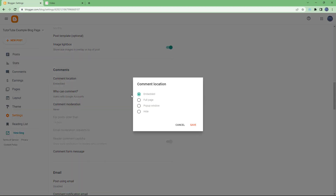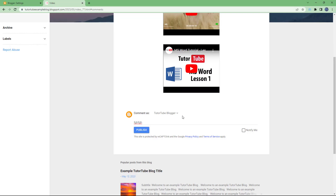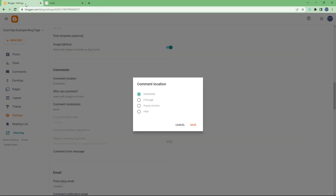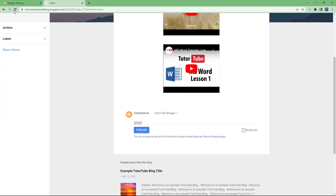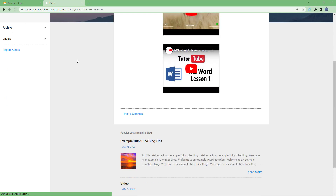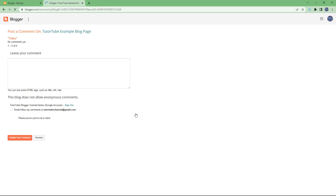Right now 'Embedded' is selected, which means the comment is embedded directly onto the post. Let me select 'Full Page' and click Save. If I refresh the page, you can see that 'Post a Comment' is still an option, but if you click it, the comment now opens in a separate window — because we selected 'Full Page'.